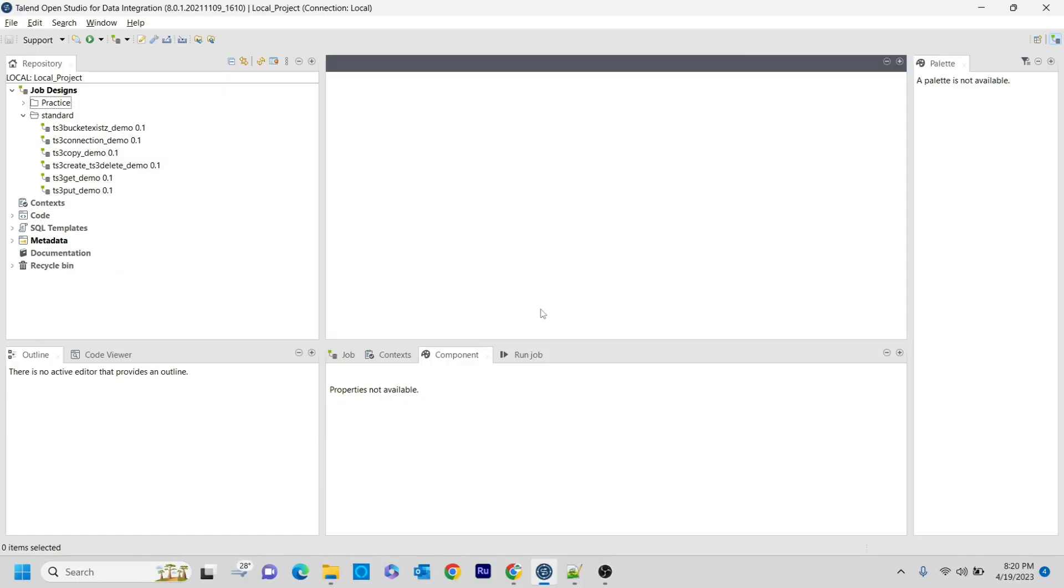Hello guys, welcome to Cognitive Hub Talend Tutorials. In this video session, I am going to explain the tS3BucketList component.